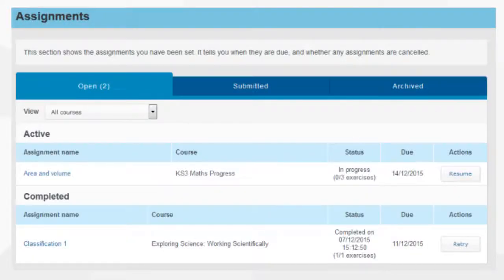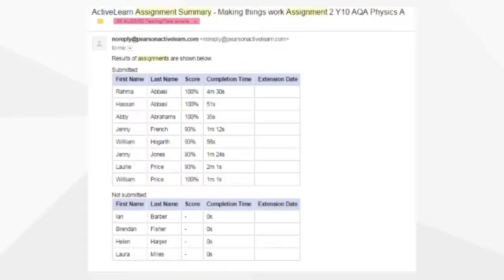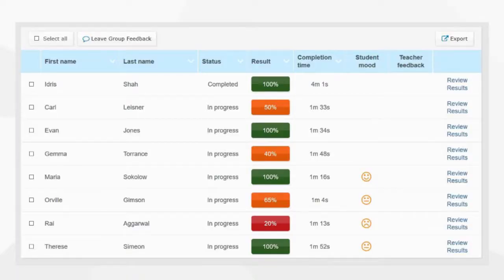When the homework is due it is automatically handed in, automatically marked and you are sent an email summary of results. You can review the results of individual students or groups with easy to use traffic light reporting and also review student progress over time.